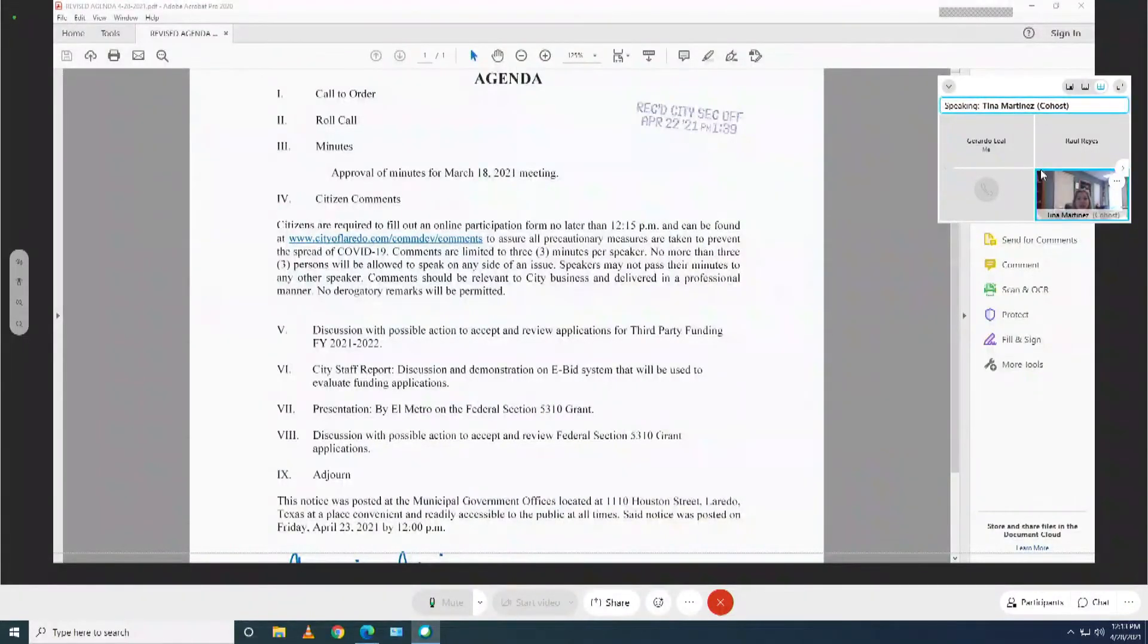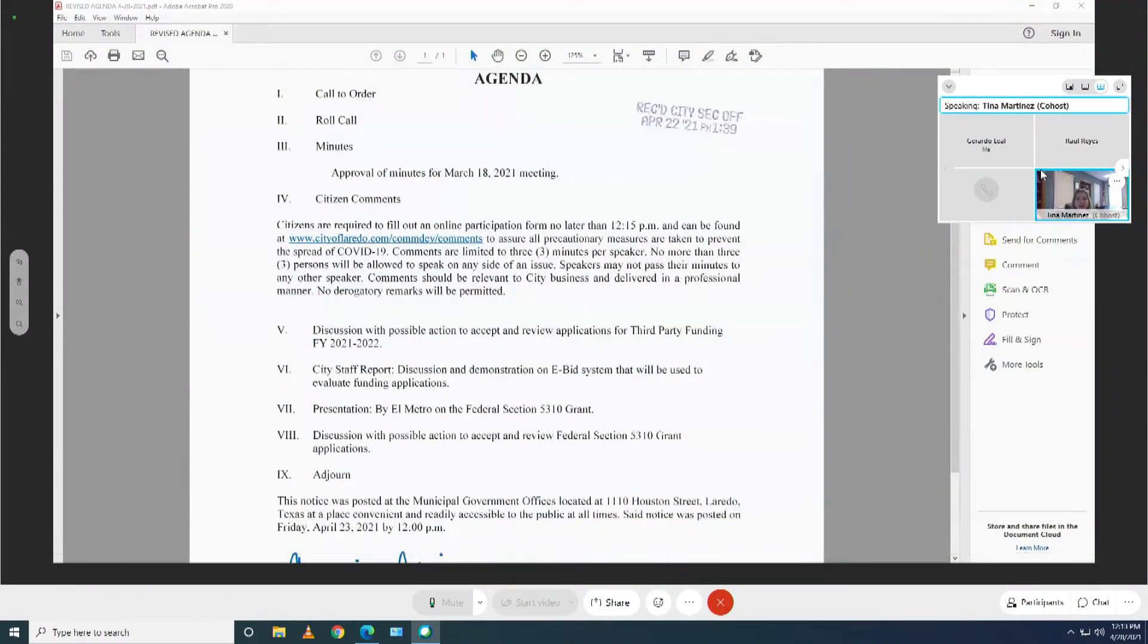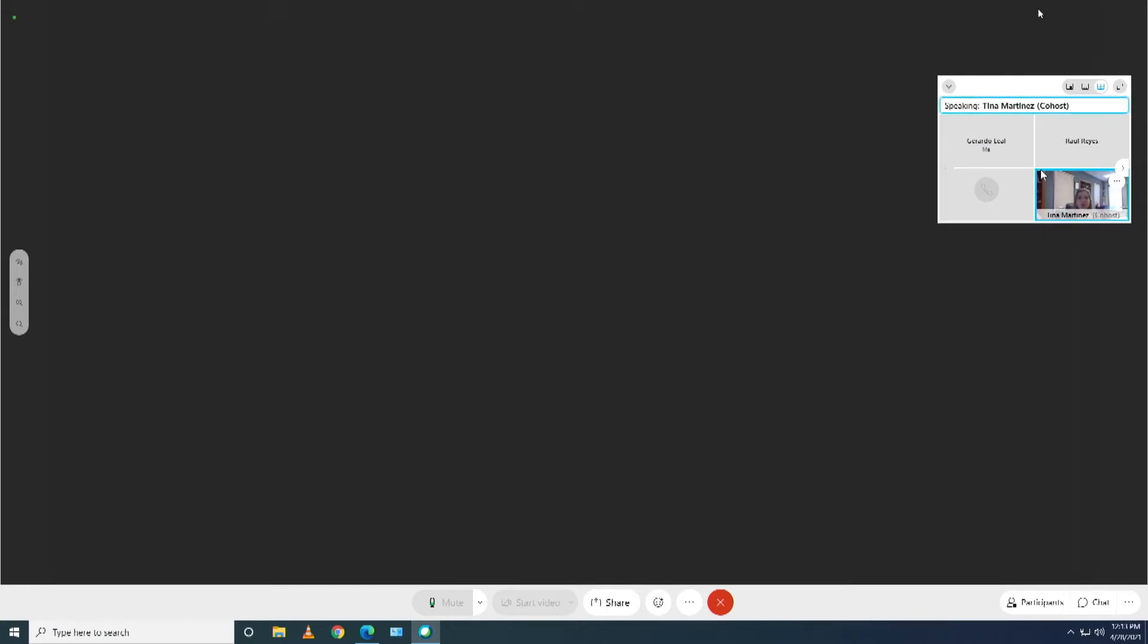Applications need to be submitted through what we call our bid system, which is a city system. We have a representative from our purchasing department. The purchasing department receives and utilizes it to receive any type of bids, any type of applications.